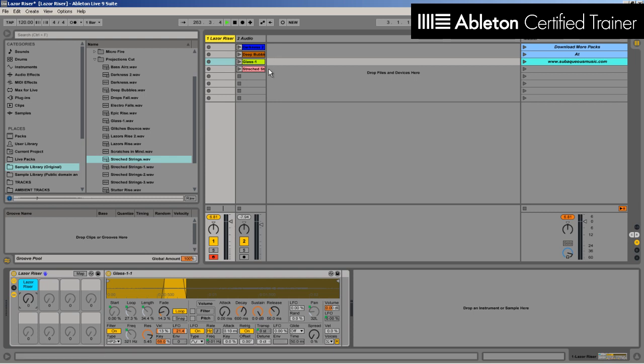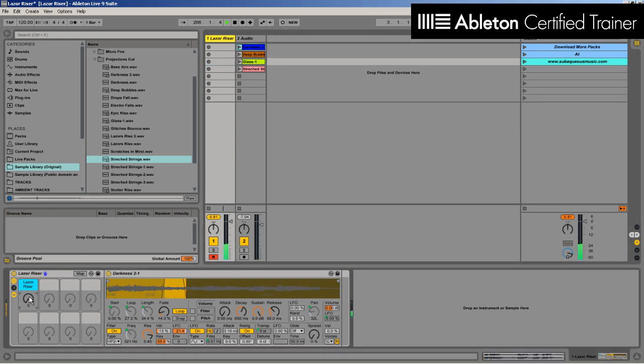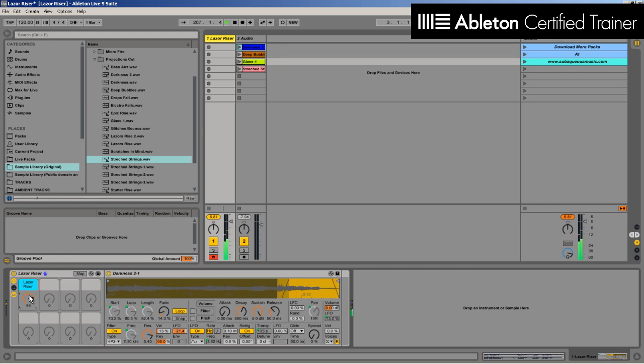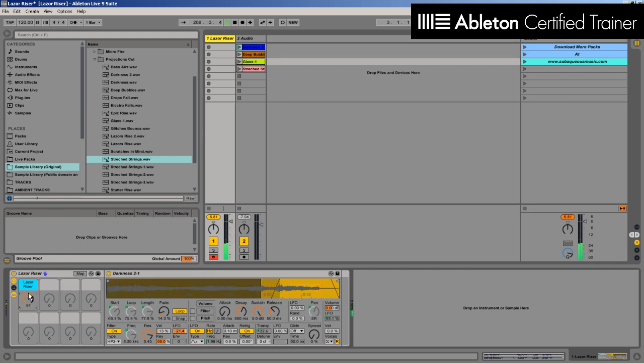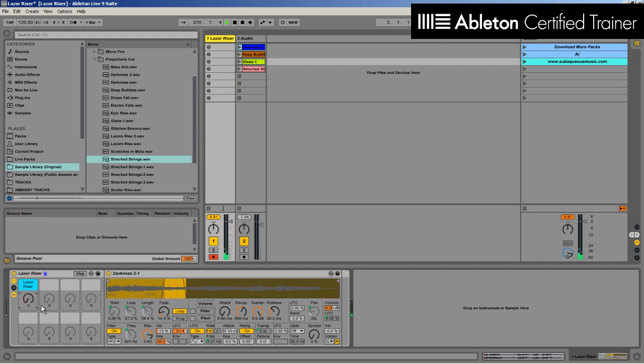You can see I get some really awesome sounds super simply. So this is for free download off my site, subaqueousmusic.com. Check out the link below and subscribe here because this is just one tool of multiple different sampler and Simpler devices I've gotten together for some sound design.